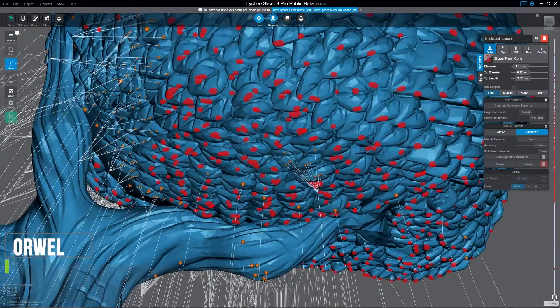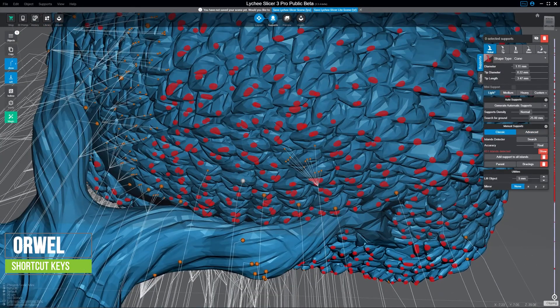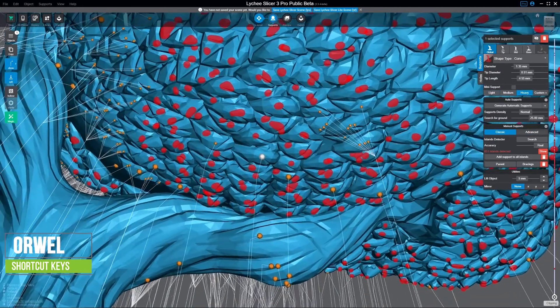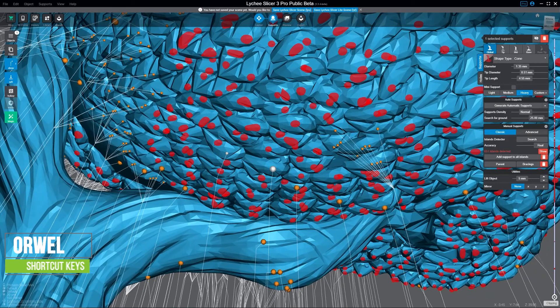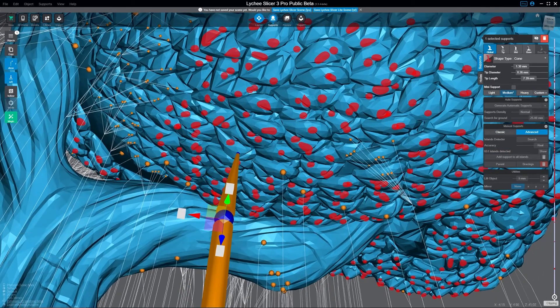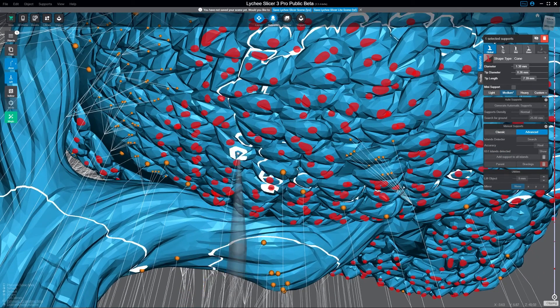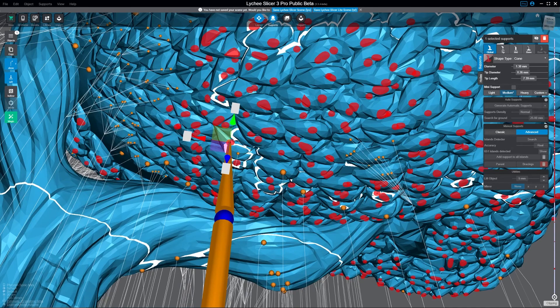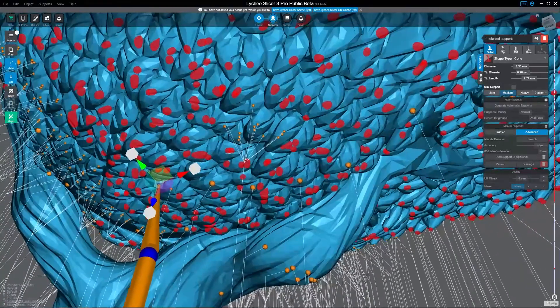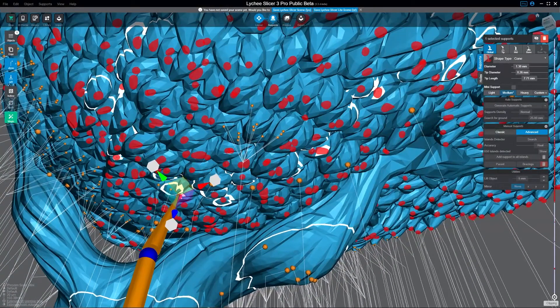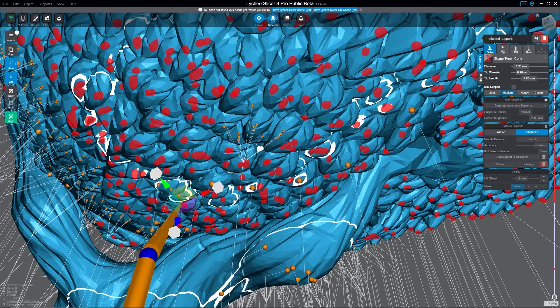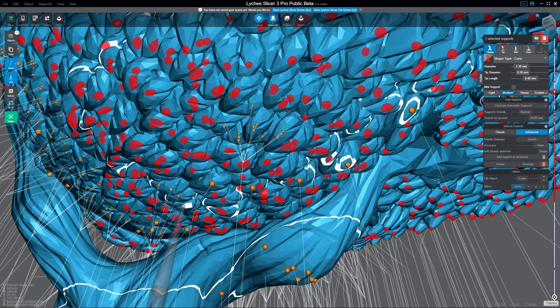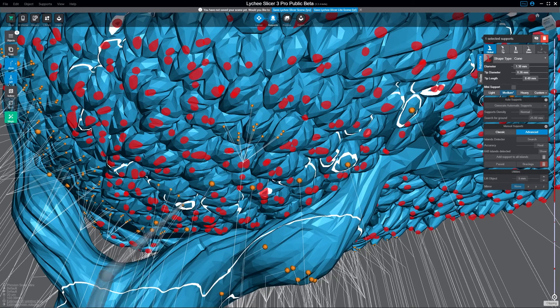Right now I'm doing some custom trees, and shortcut keys are the name of the game. One of the things you can do that are super useful is Alt+D. Alt+D automatically clones whatever support, wherever you're highlighted on it. It clones the whole thing, and in this case it won't clone a whole tree.